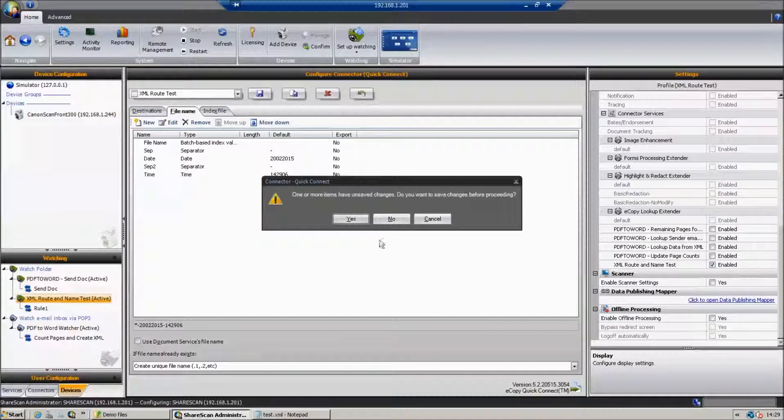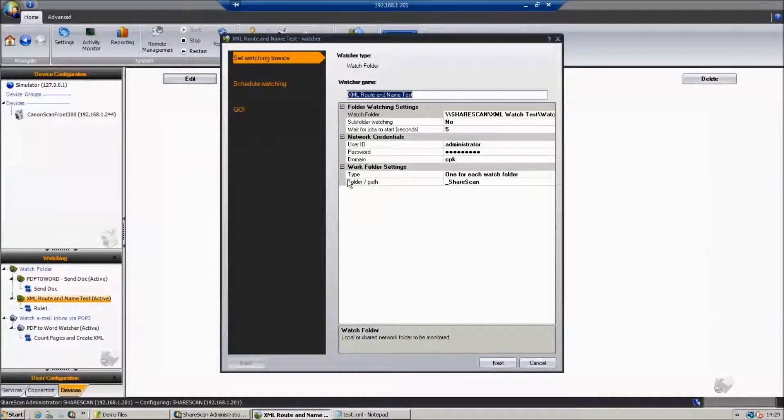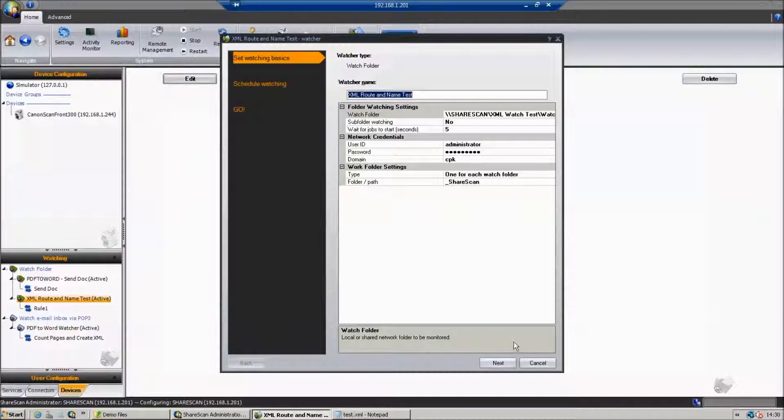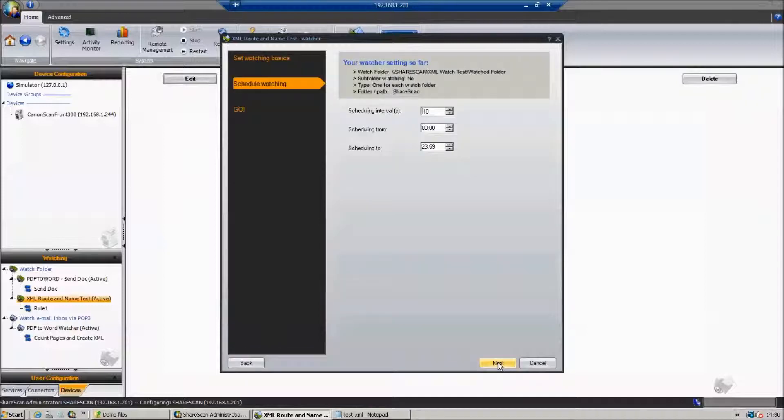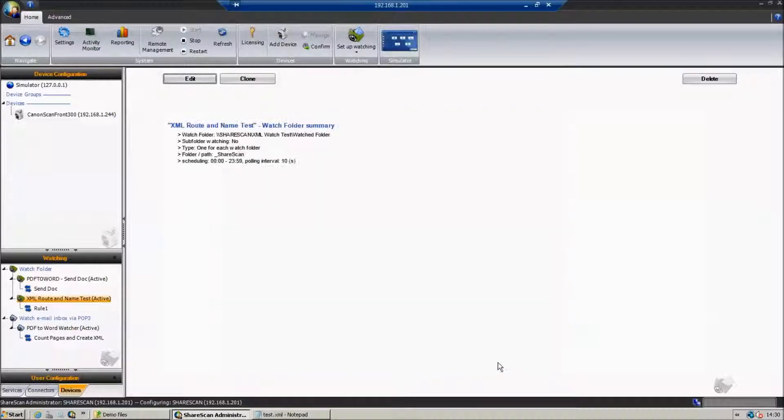If we take a look now how that watcher service actually looks like, we can see that we're monitoring a folder. So we've got our watched folder. We can tell it how long, how often we poll that folder. We can tell it the scheduling interval.